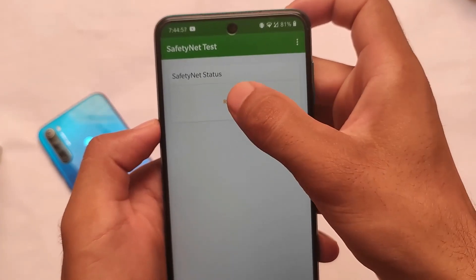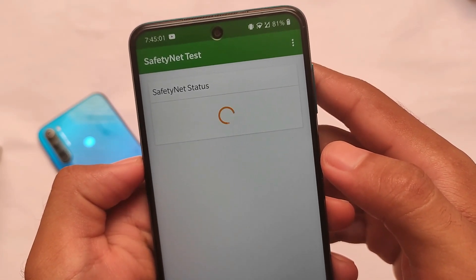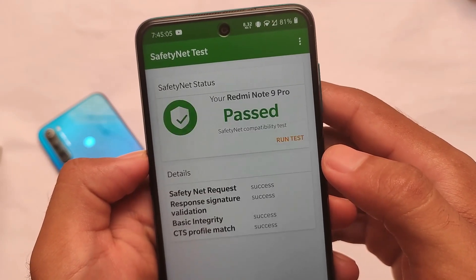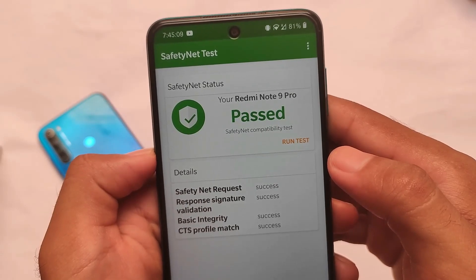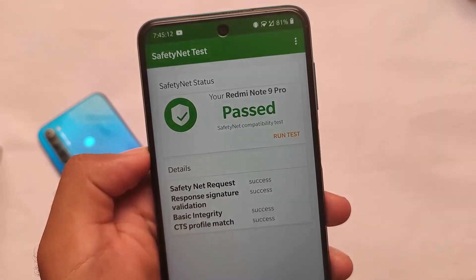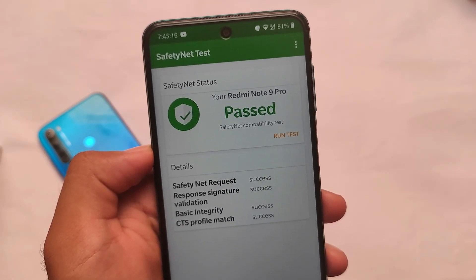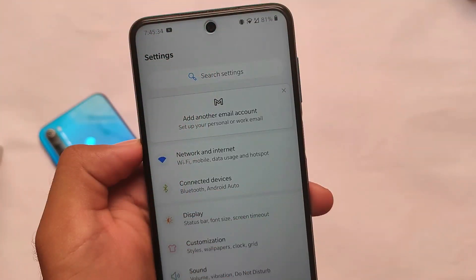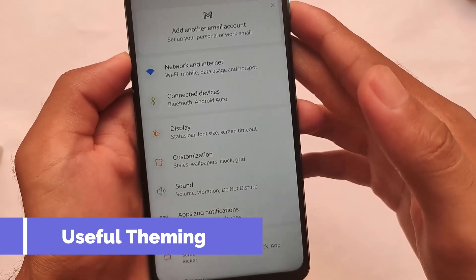SafetyNet status also matters a lot for users looking to install banking apps. The SafetyNet status is passing. I have rooted my device, so if you've also rooted with Magisk, you need to hide it from settings. But if you don't root your device, the SafetyNet status will definitely pass without any issues.